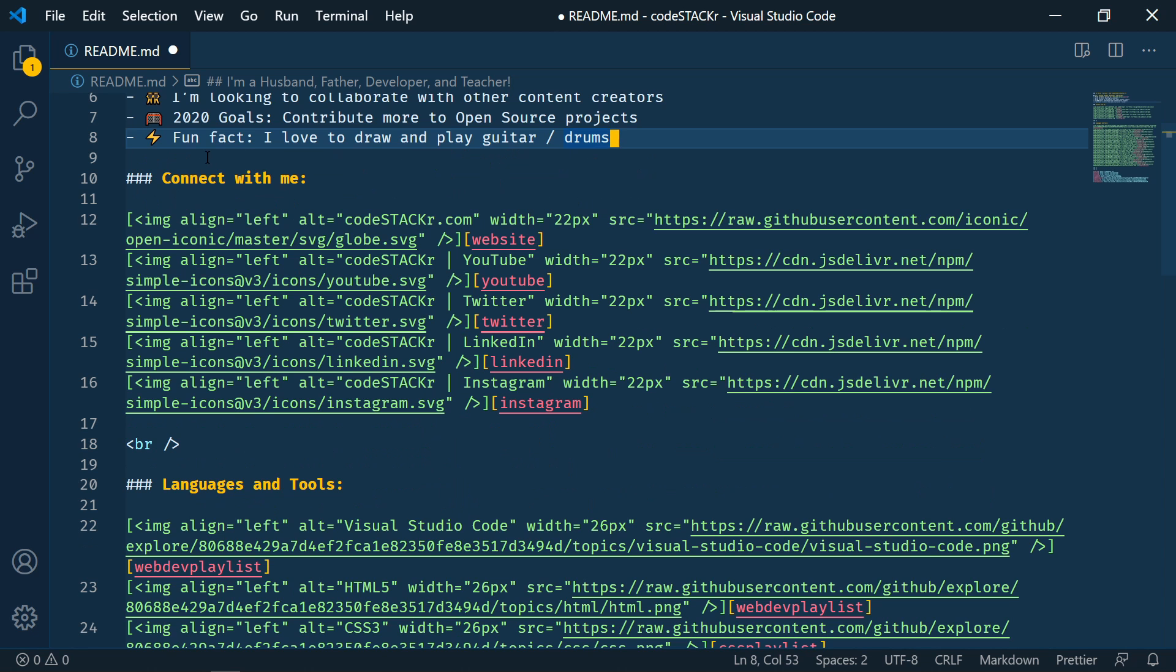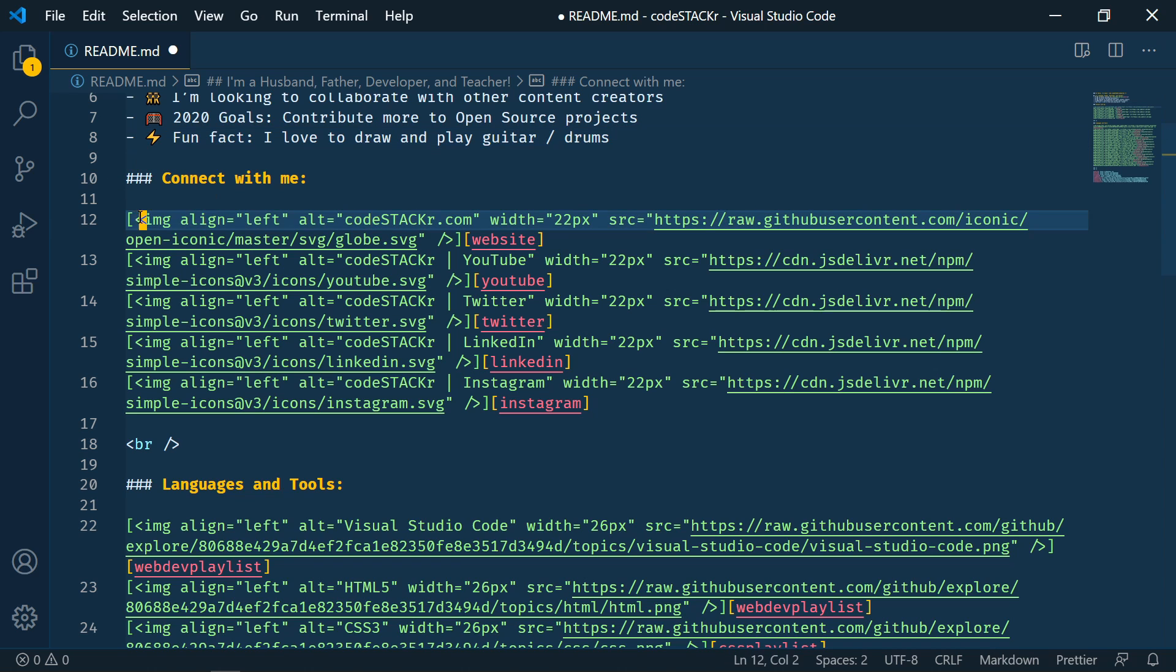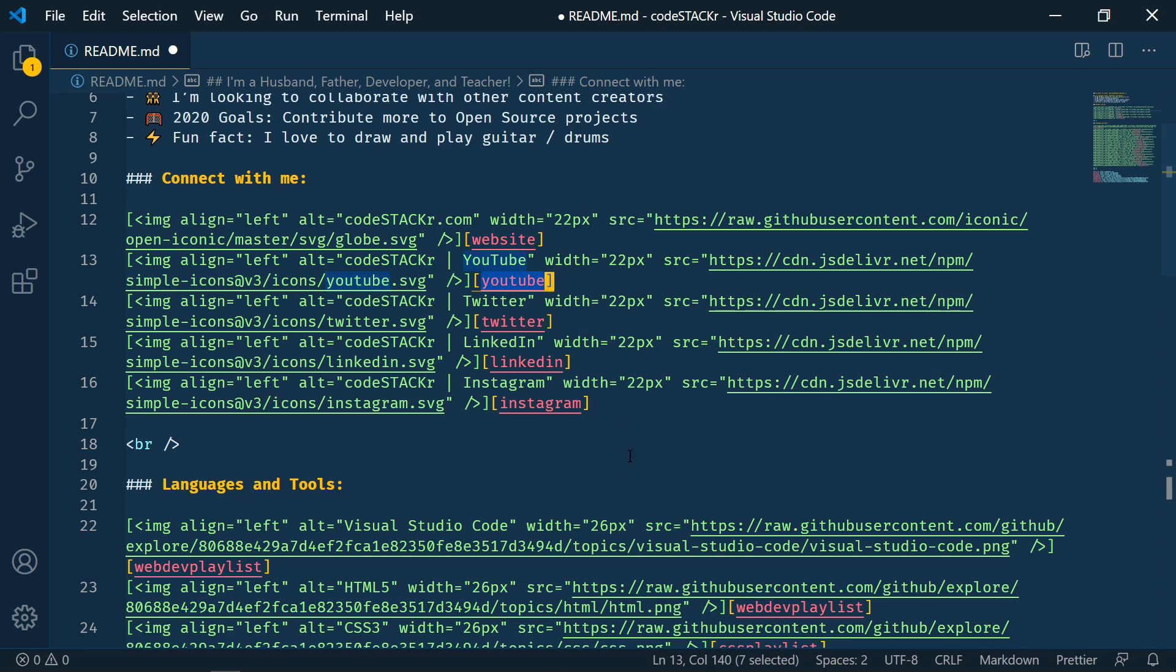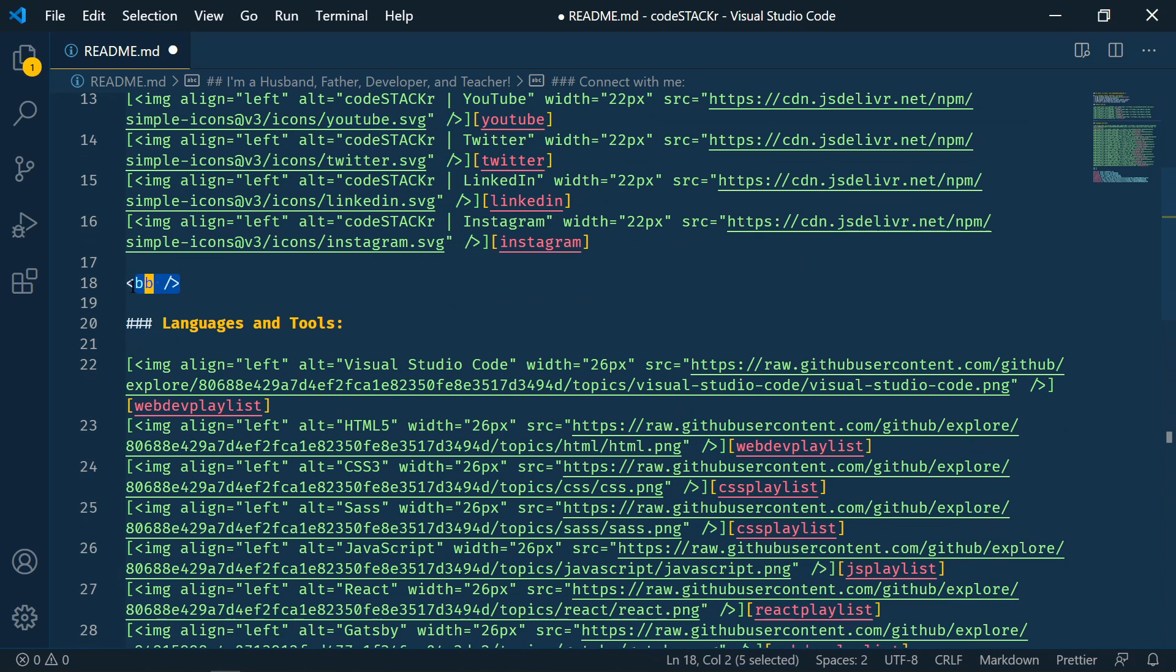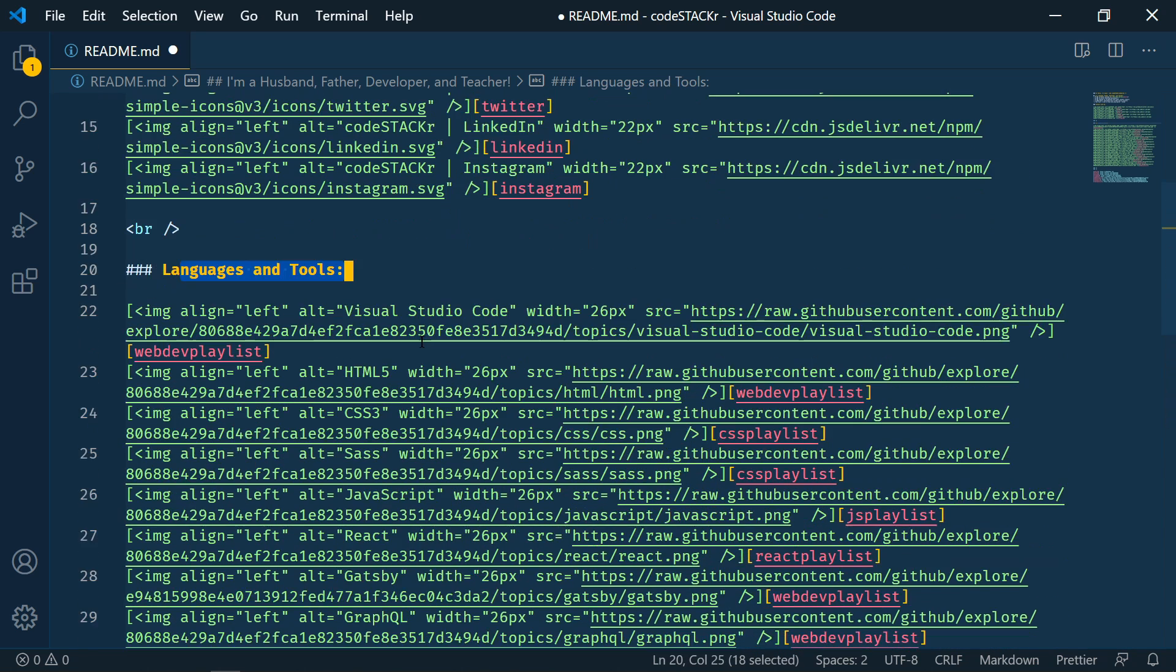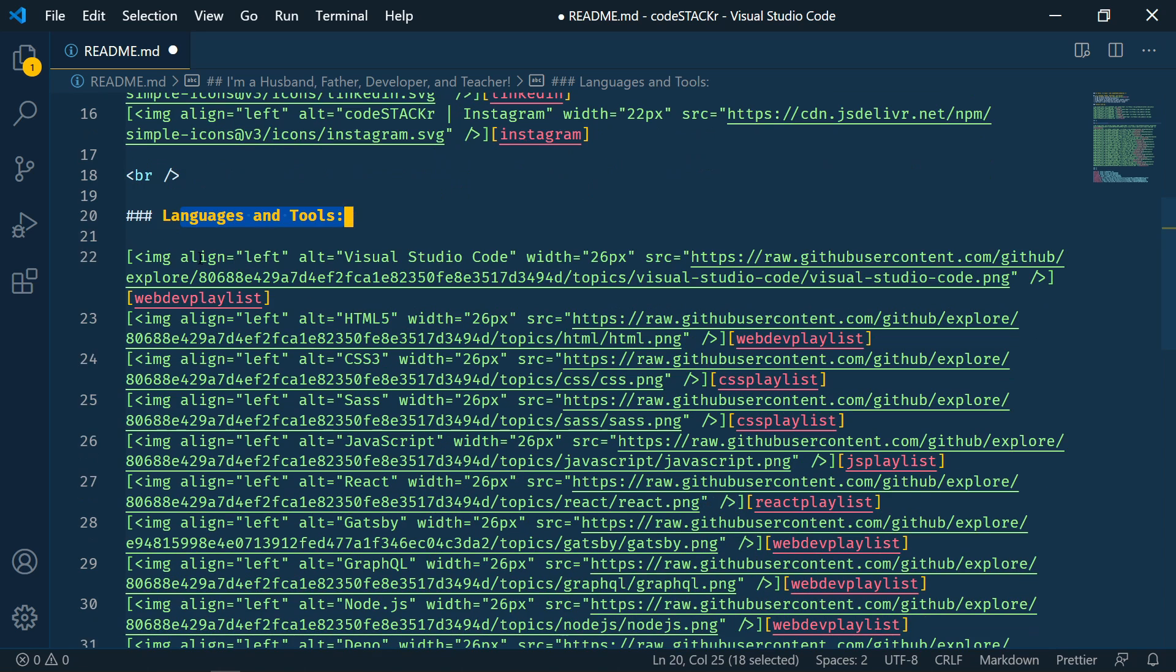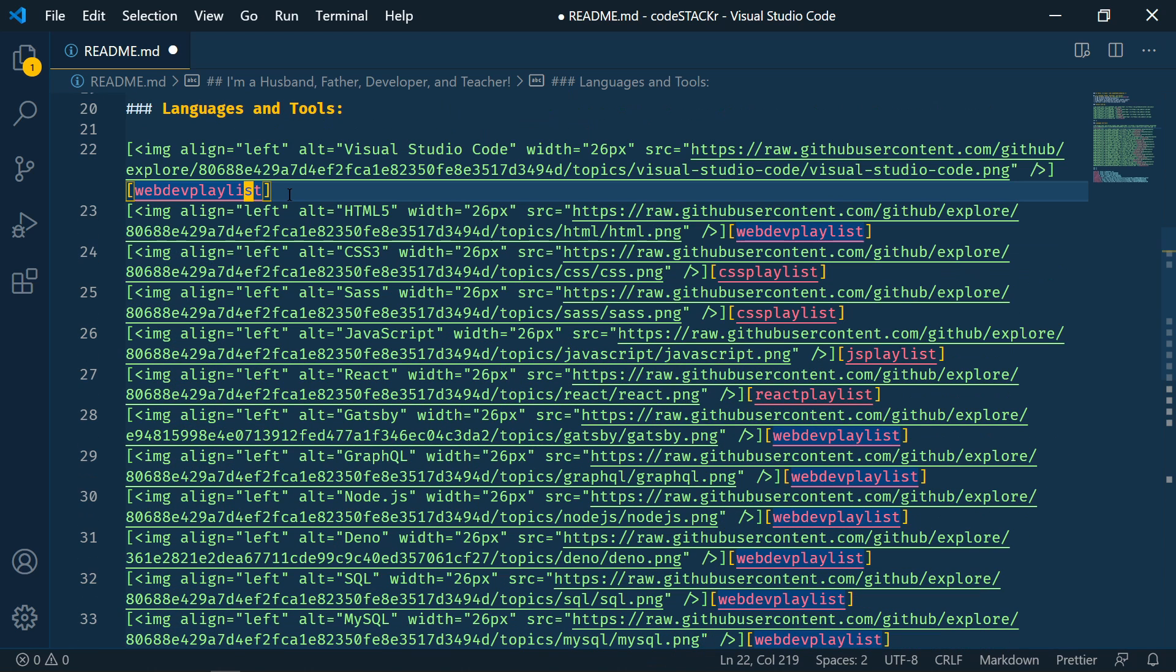Then I've got some contact information. These are just icons that link to my website, YouTube, Twitter, LinkedIn, and Instagram. All right, then we've got a line break and then my languages and tools. Again, these are just icons, they're images. And then these have links to playlists on my YouTube channel.